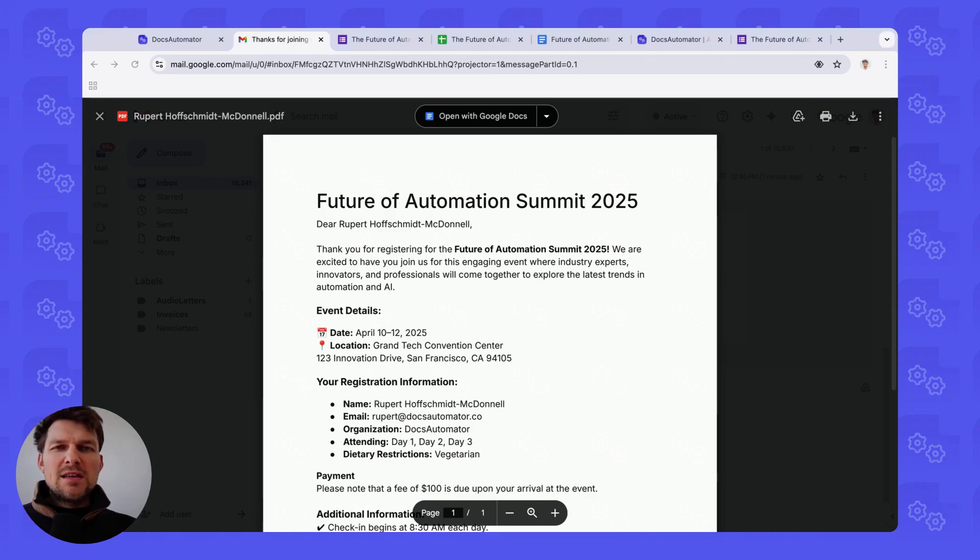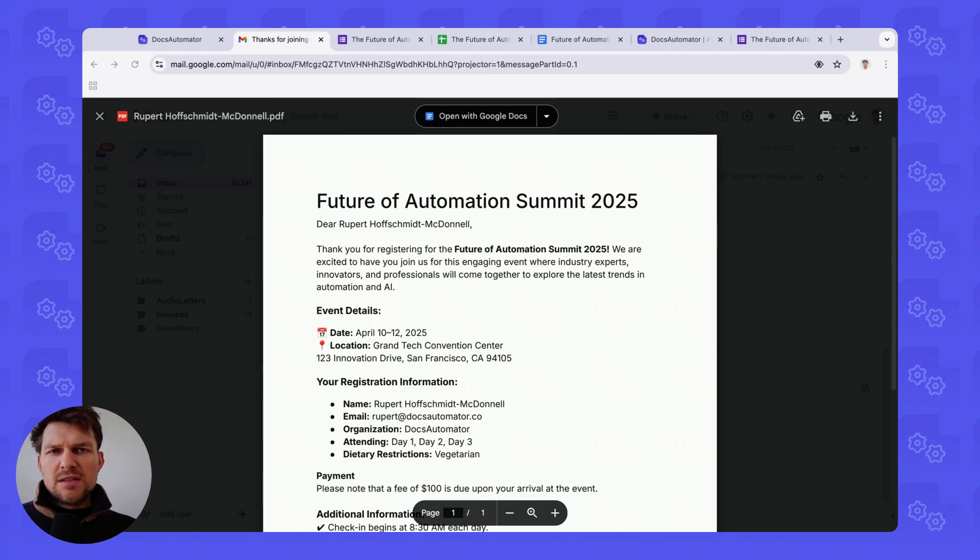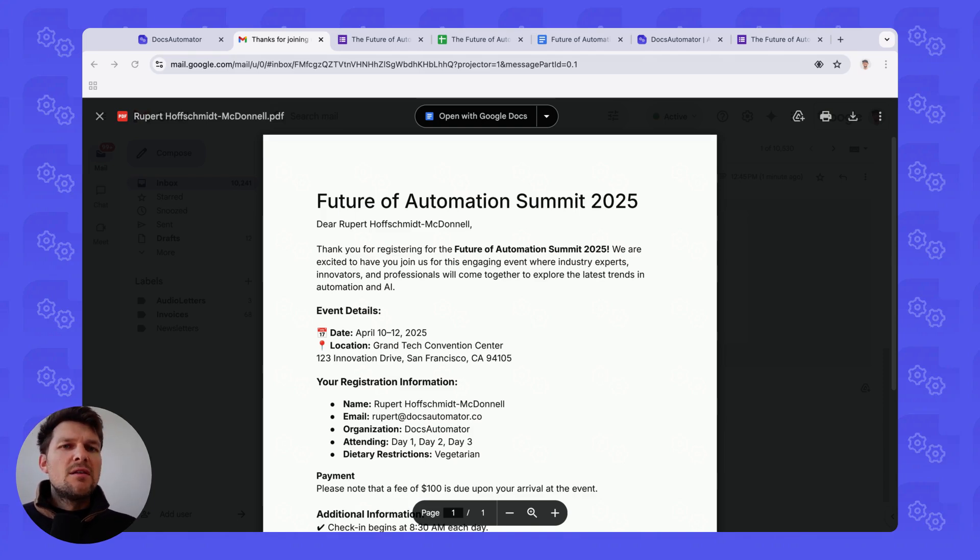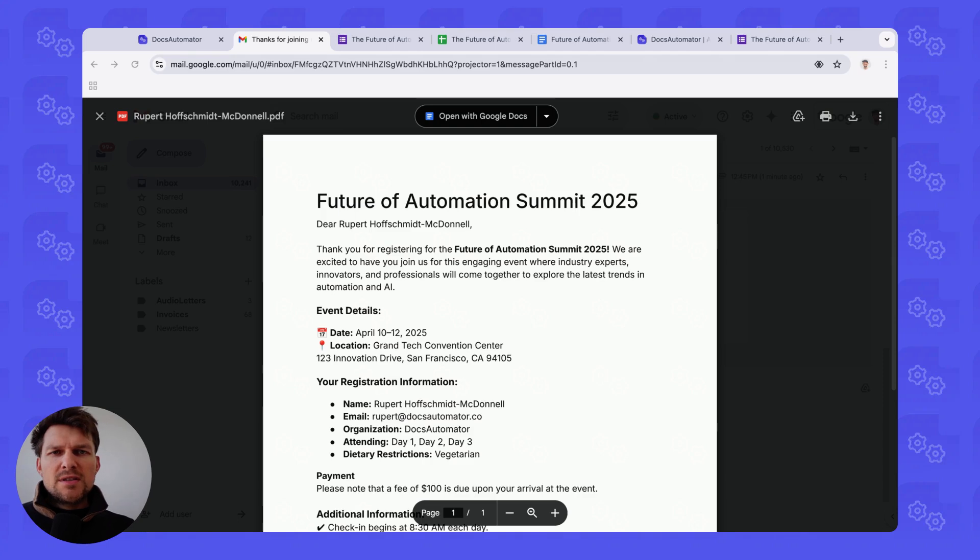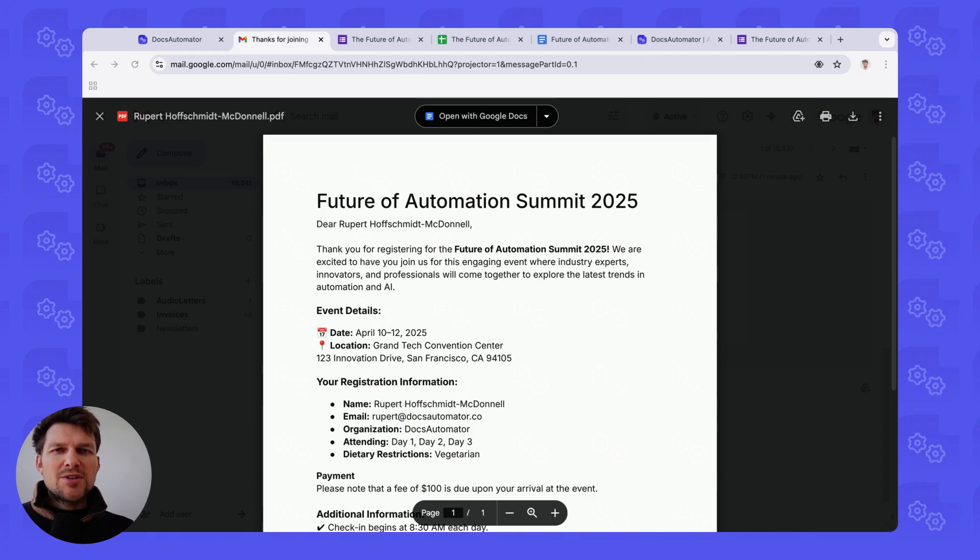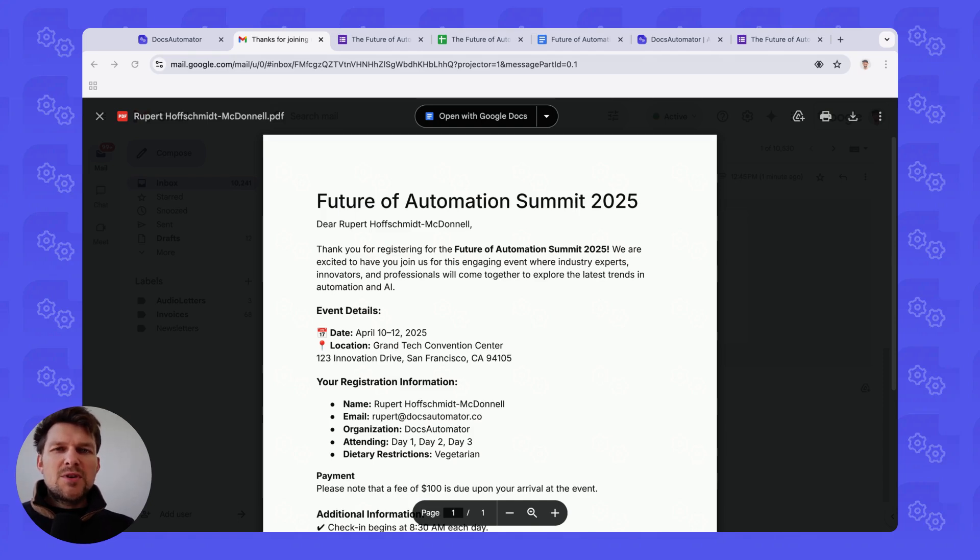That's how easy and quick it is to generate stunning PDFs from your Google Form submissions. Of course, you can change the template in any way you like, please visit Docs Automator templates to get some inspiration or take a template from there. If you have any questions, please reach out anytime. And for now, I wish you happy automating and speak to you very soon. Bye.